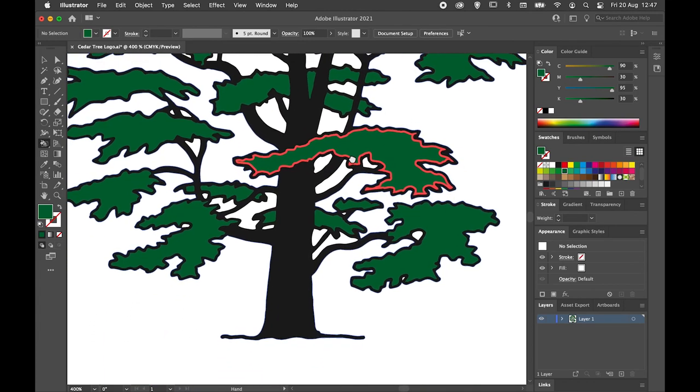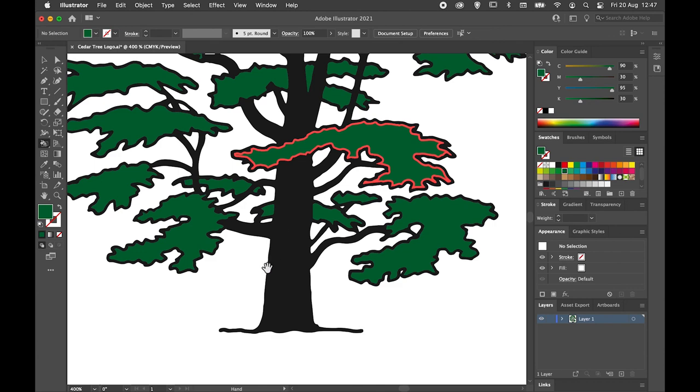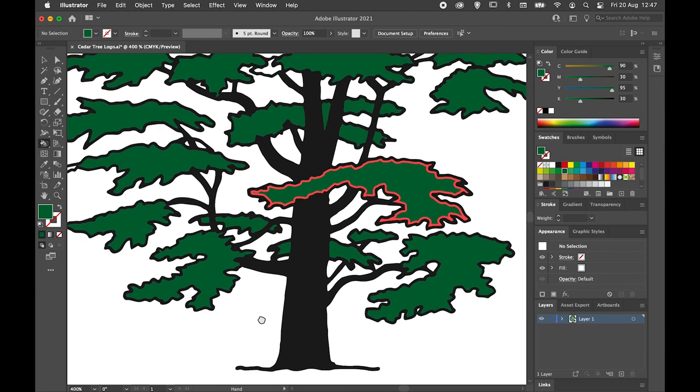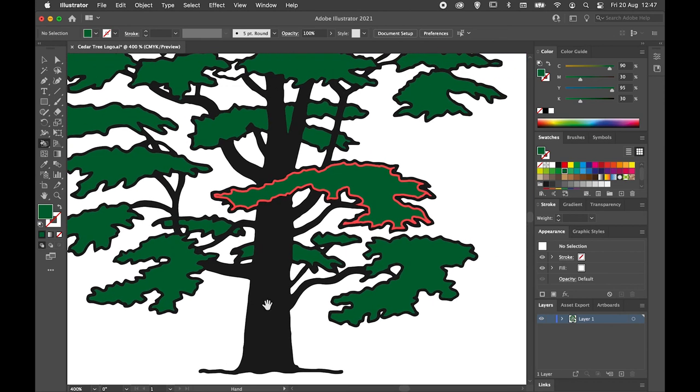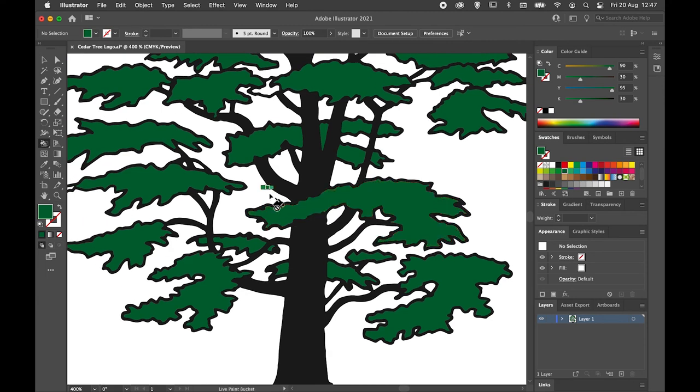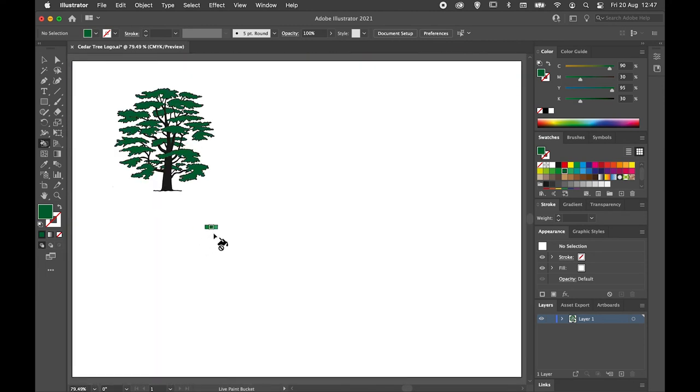Holding down Spacebar allows me to scroll to make sure I'm happy with where I place my color. Command or Control Zero fits back in window.